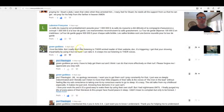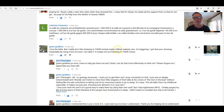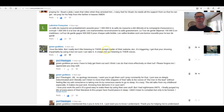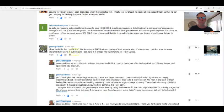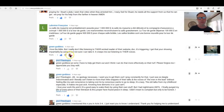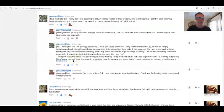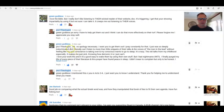Green Goddess: I love the Bible but I really don't like listening to their wicked reader on their website, Doc. It's triggering. Yeah, I fully understand that. You're showing impartiality by using it, but not sure I can take it. It creeps me out listening to their voices.